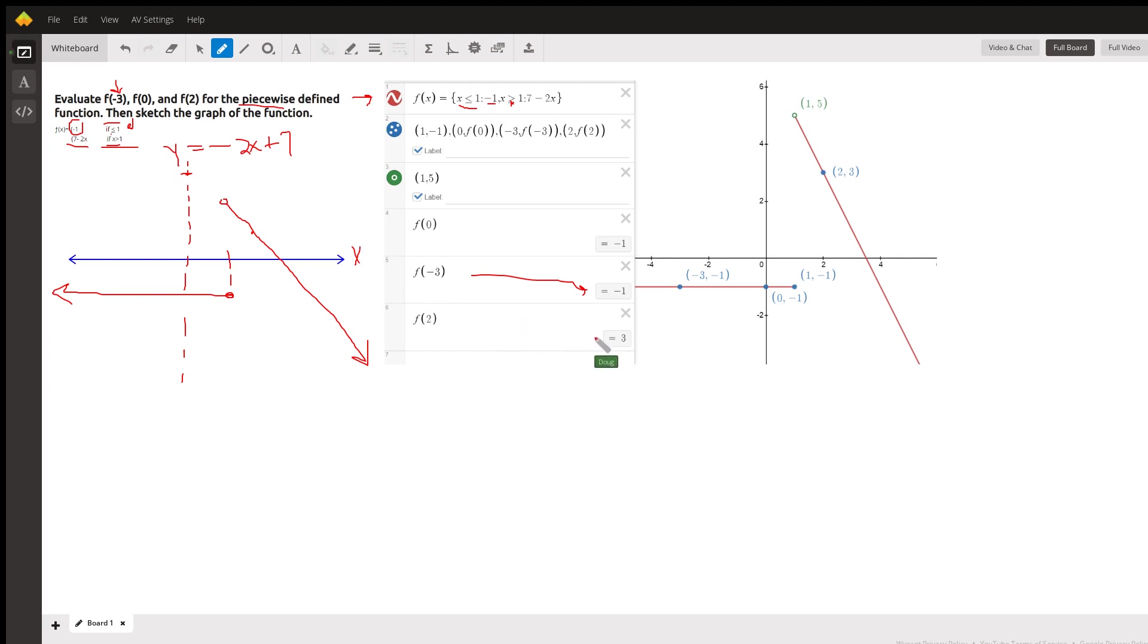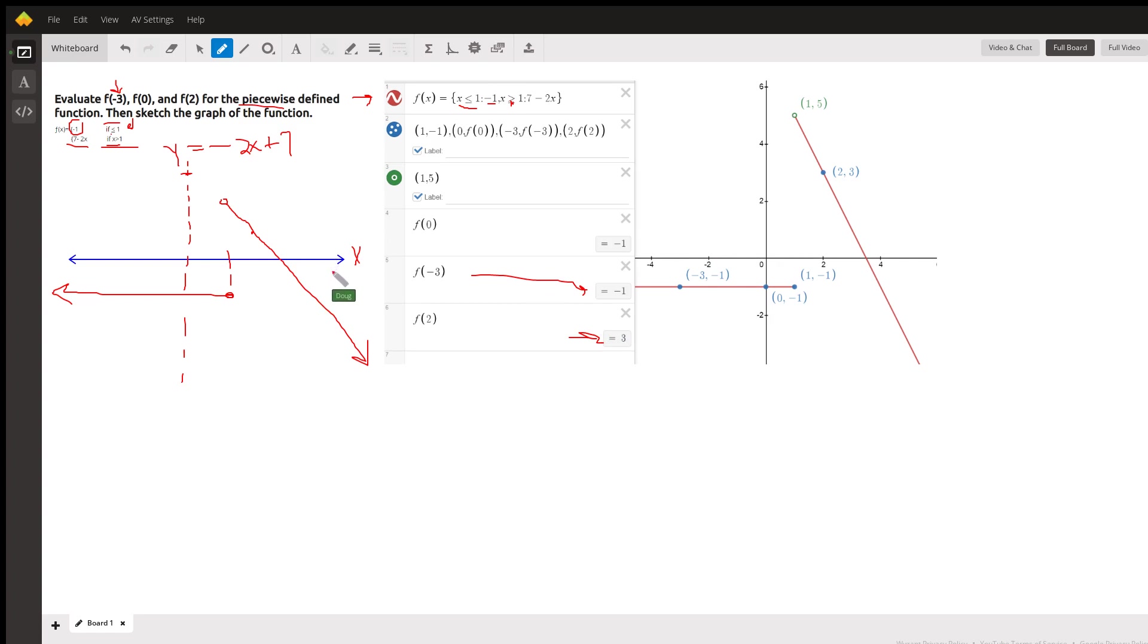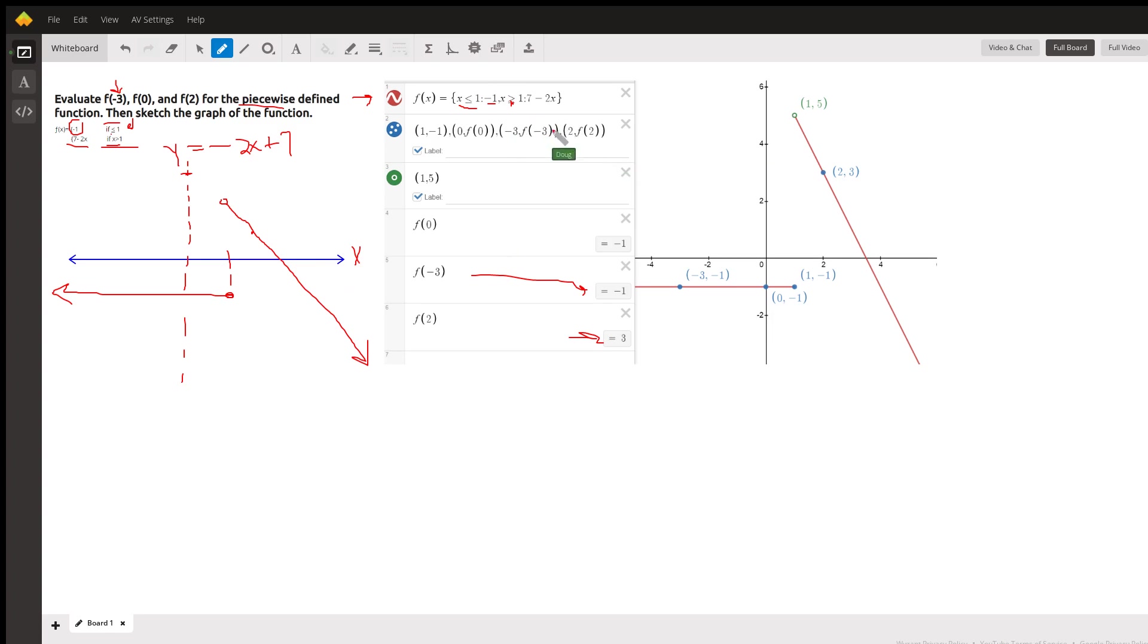So that's how you do piecewise functions. And, of course, you could break the domain into more than two pieces. You could have another number out here, like 7 along the x-axis, and break the domain and have a third rule where x is greater than or equal to 7. I hope that helped, at least gave you some idea how piecewise functions work. If you have any questions, please do comment.